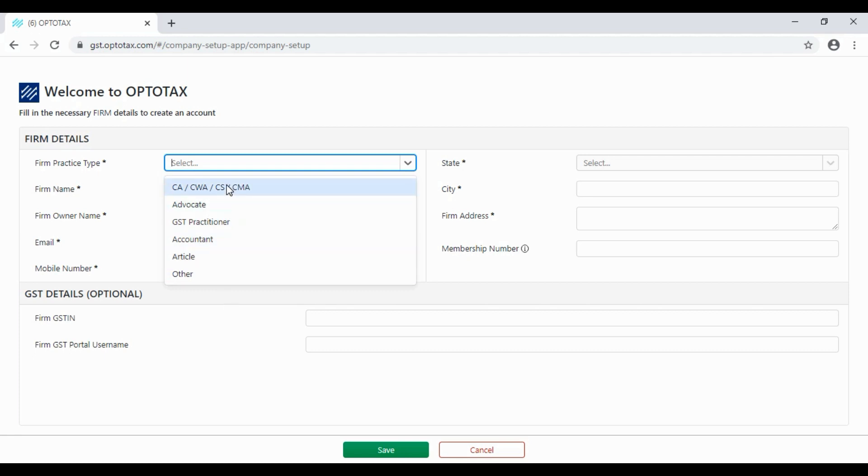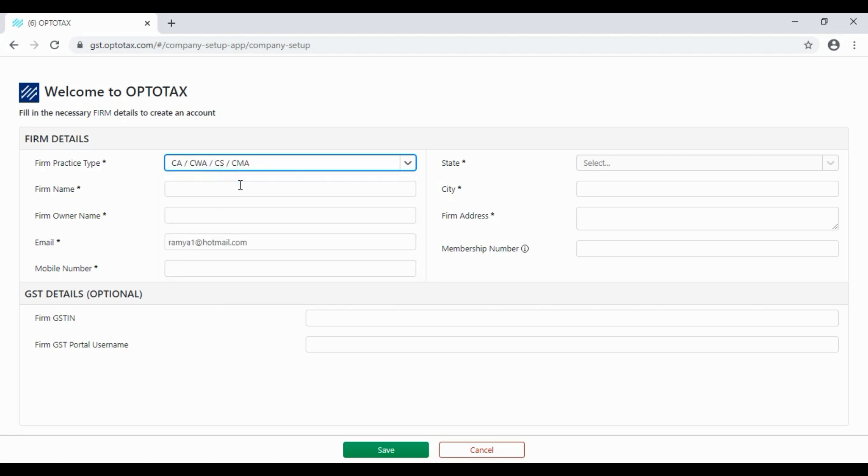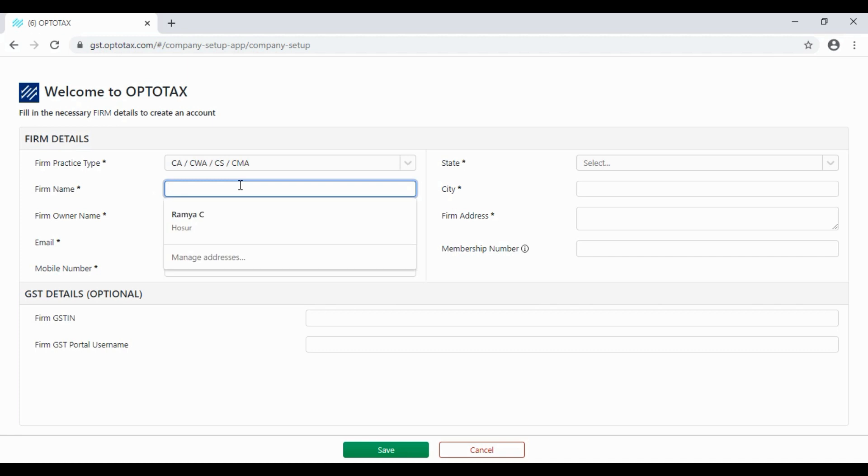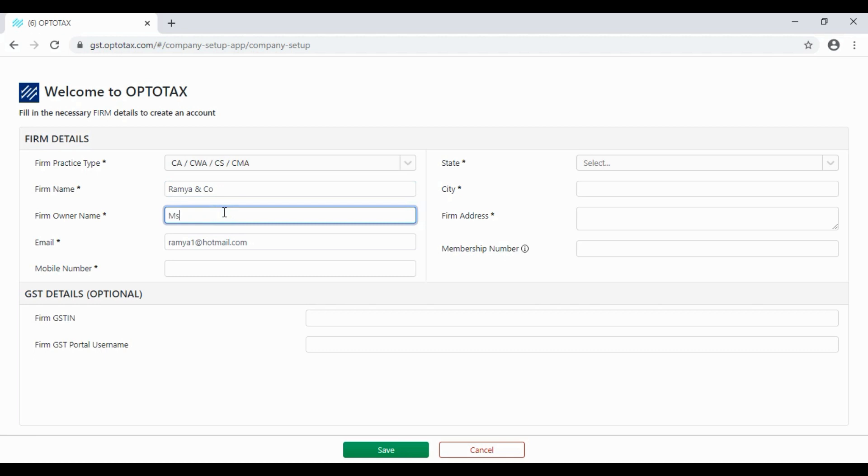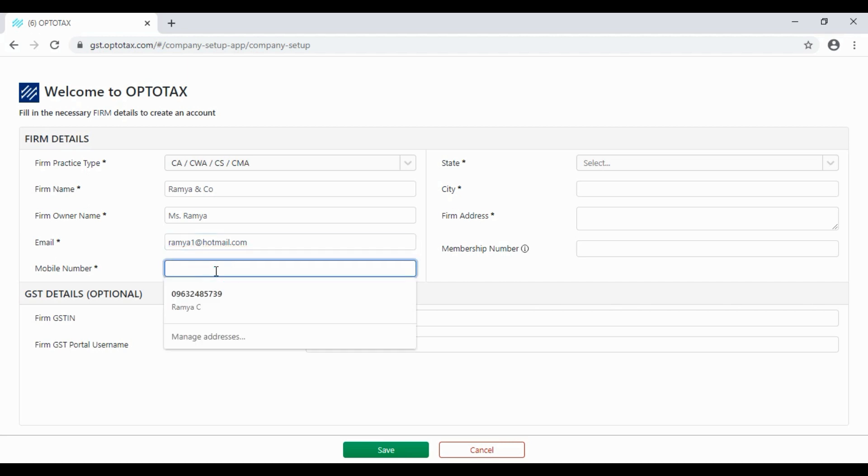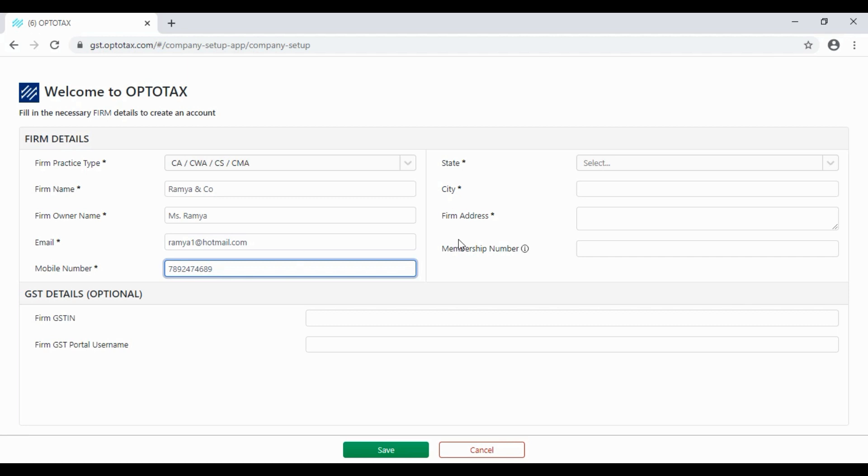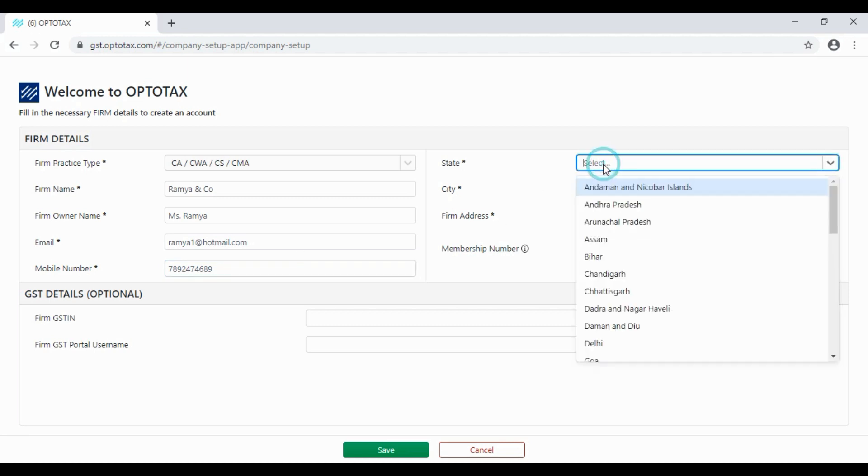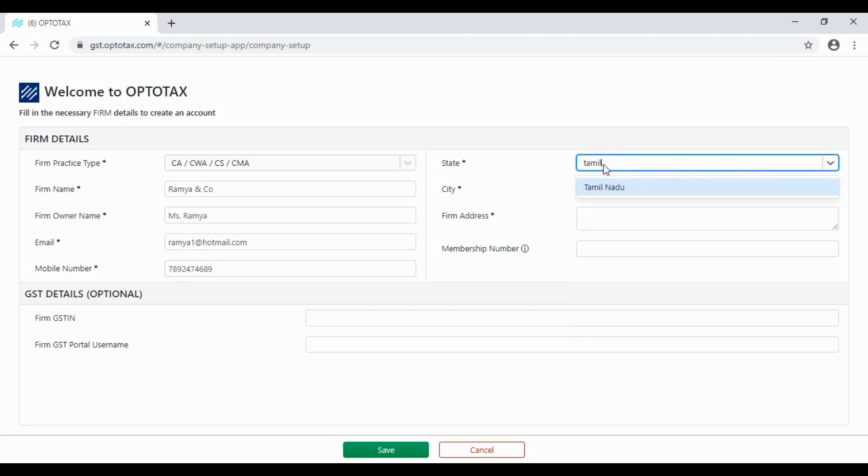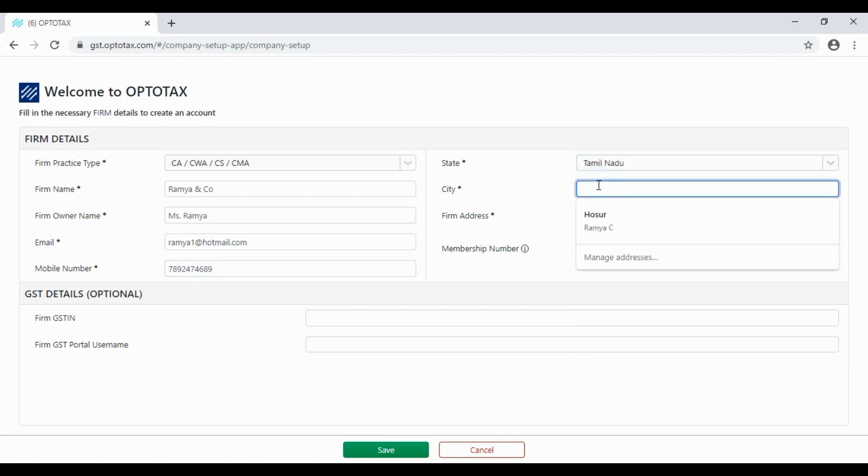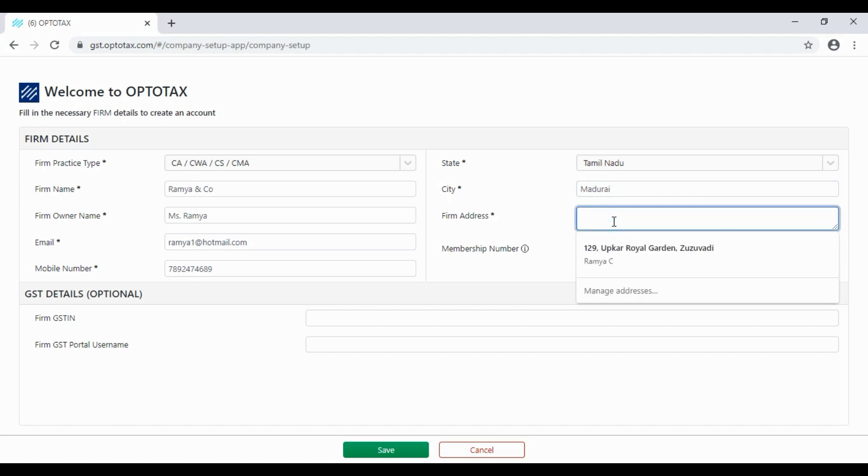Email, mobile number, state, city, firm address.